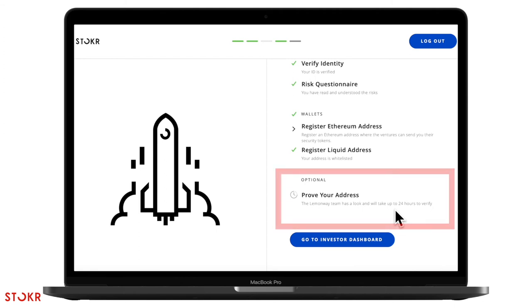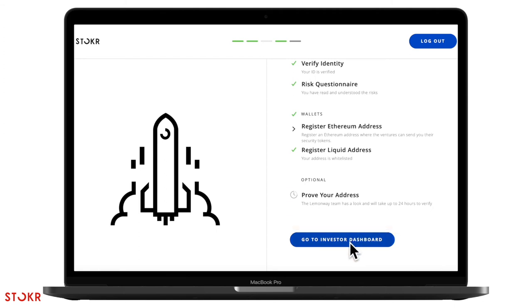Now you just need to wait for your ID check and proof of address to be approved. We'll let you know when they are. Go to your investor dashboard.